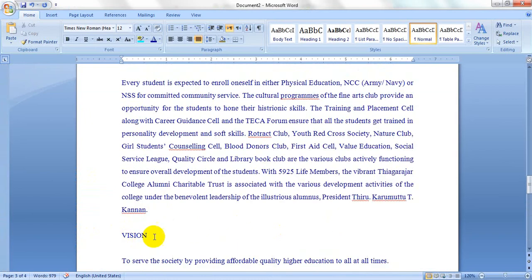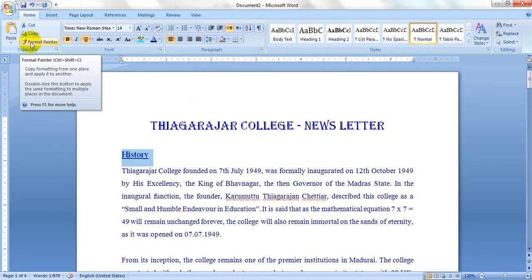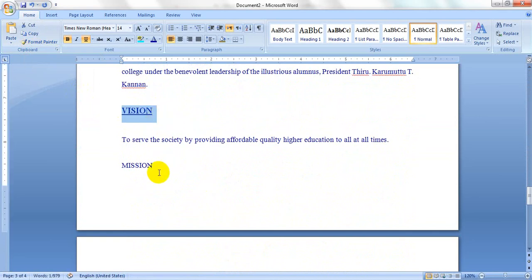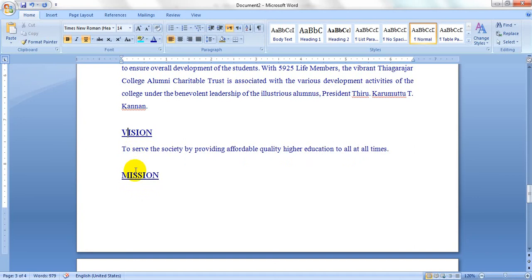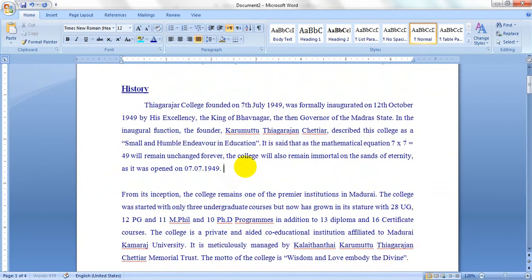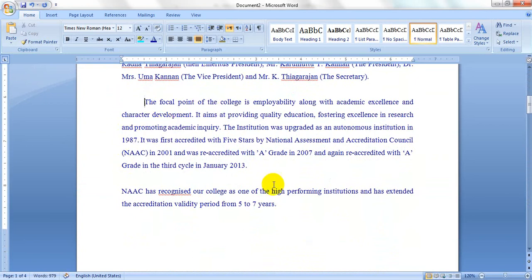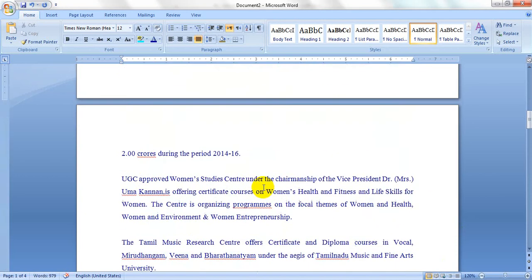Paste the copied content. Use the Format Painter to copy the formatting, then apply it to Mission and also to Vision. Give a tab, remove extra spaces, and convert the content into two separate paragraphs.